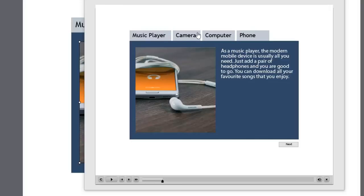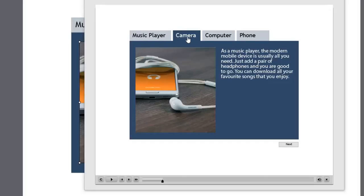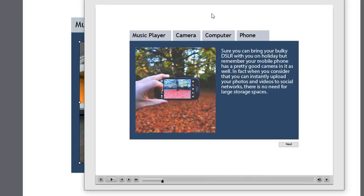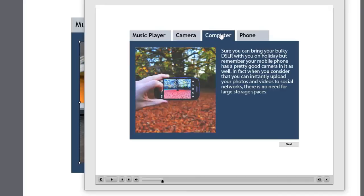We've got our rollover effects on the tabs across the top here. Let's hit camera and see what happens. Sure, you can bring your bulky DSLR with you on holiday. But remember, your mobile phone has a pretty good camera in it as well. In fact, when you consider that you can instantly upload your photos and videos to social networks, there is no need for large storage spaces. Okay, we'll try computer.